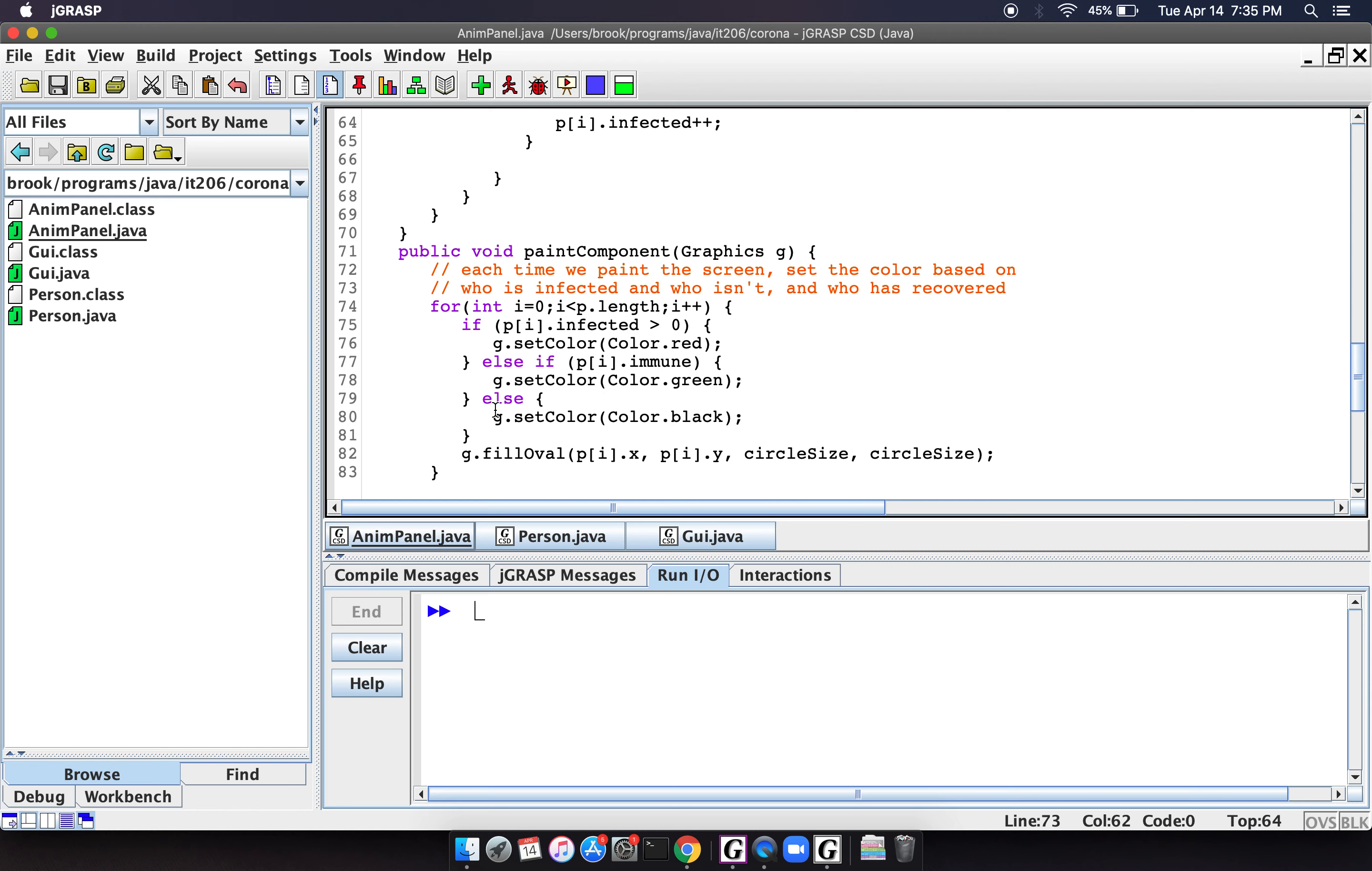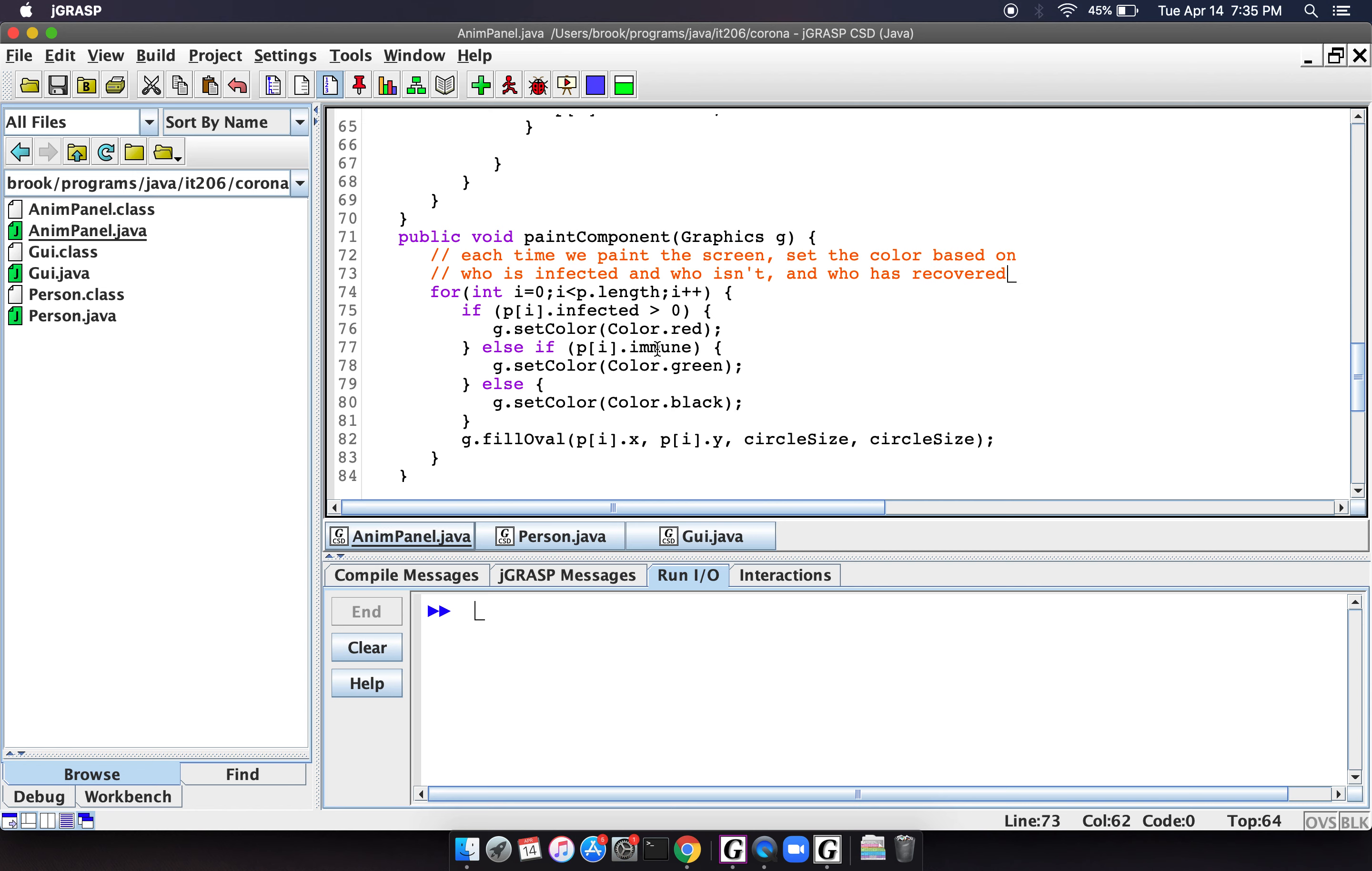Otherwise, if they have never been infected yet, then they're going to just be black. And so then we're going to just draw circles to represent the people. Okay.